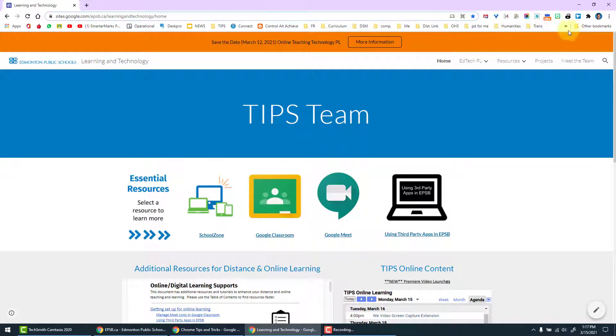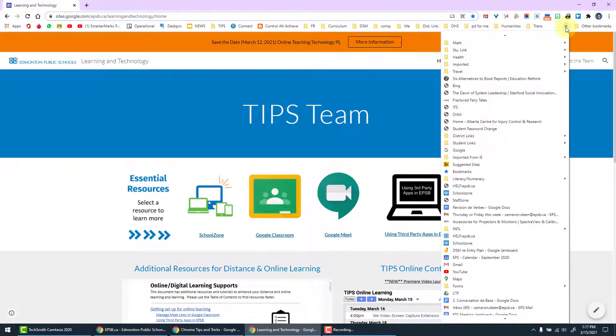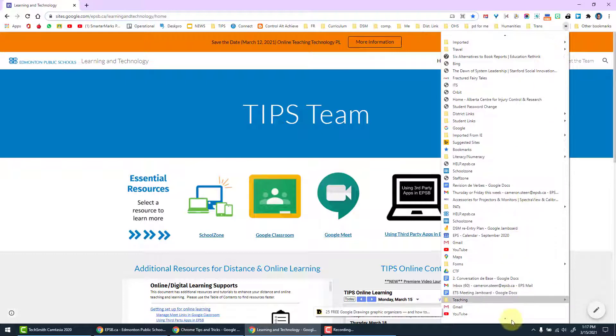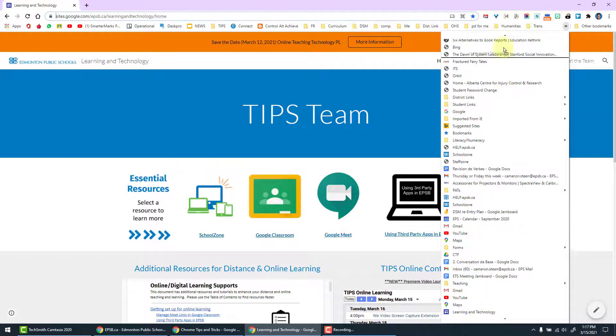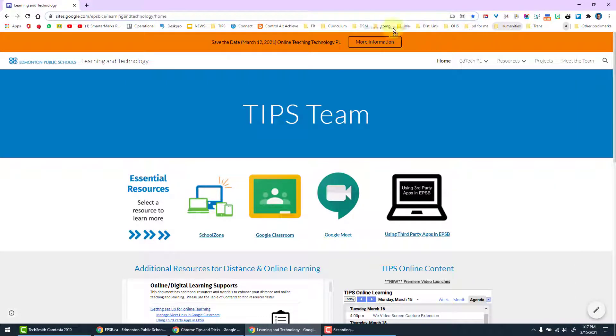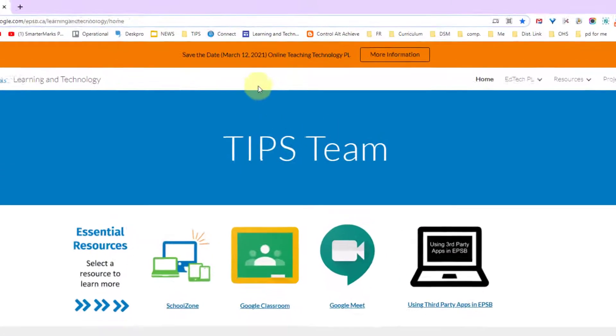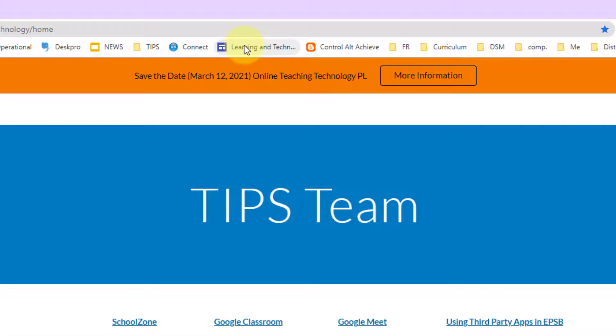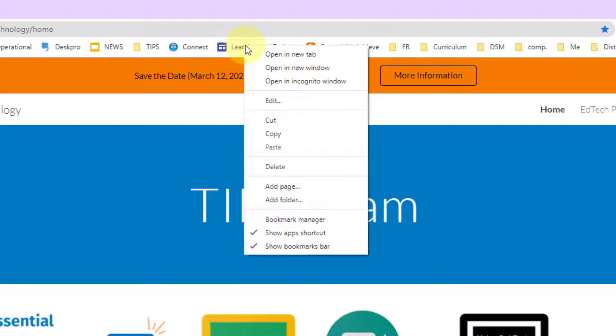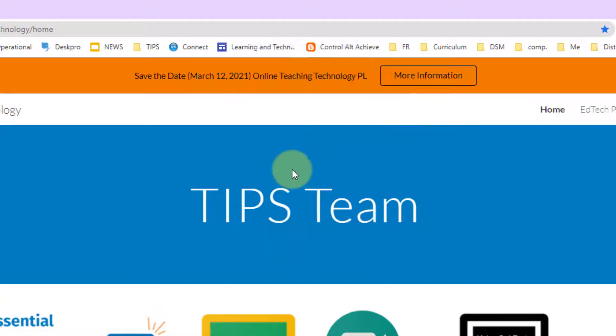Once you have selected the location you desire, click done and that bookmark will now be stored. For me, I have so many it's stored way down at the end of my bookmarks bar. I can organize these by grabbing and dragging my bookmark and placing it where I would like. I can also remove a bookmark by right clicking on it and deleting it.